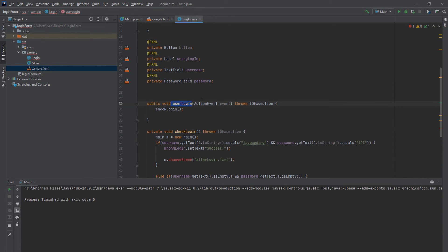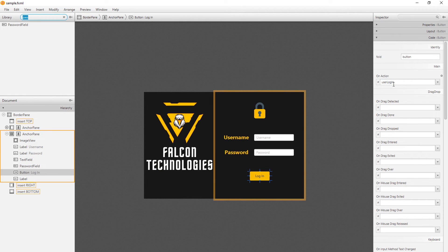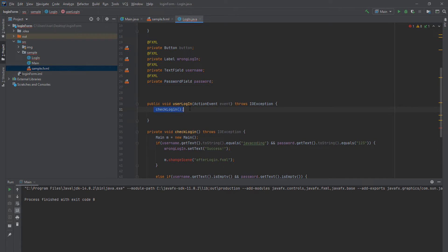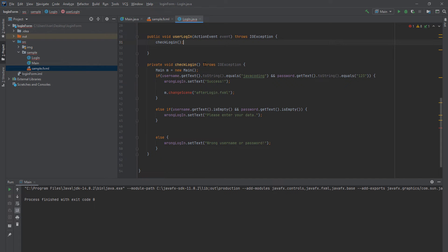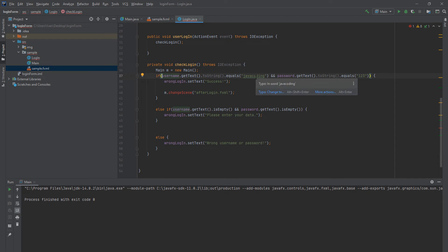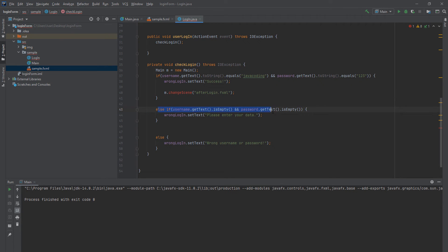The userLogin method calls checkLogin. Basically, checkLogin takes the text the user entered — username.getText().toString() — and if it equals 'javacoding' and the password equals '123', it sets the wrongLogin label to 'Success' and changes the scene. If the fields are empty, it says 'Please enter your data', and if wrong data is entered, it says 'Wrong username or password'.